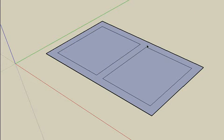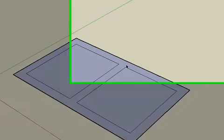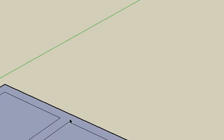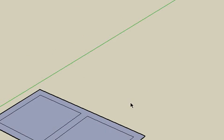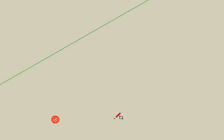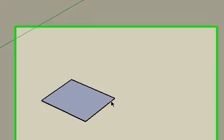We can introduce another concept: grouping and components. Groups and components are the equivalent of an AutoCAD block. If we create a group of geometry,